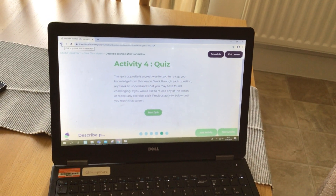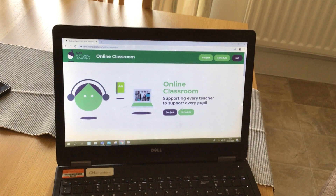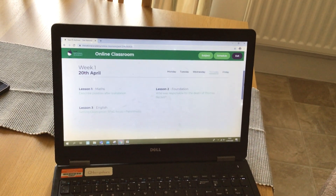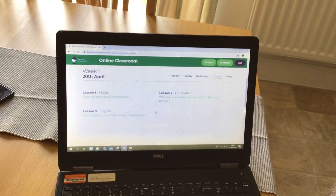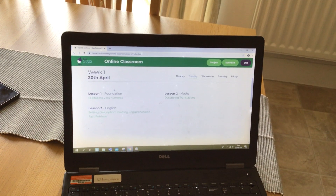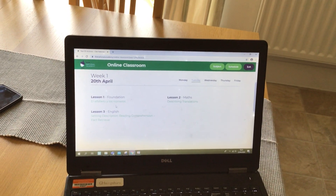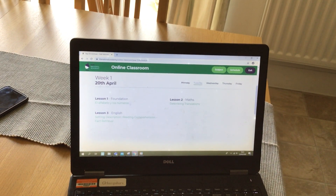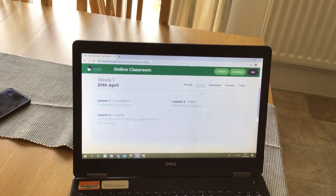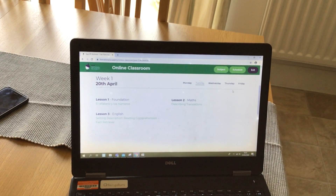There's not just maths and English lessons on there — there are also some foundation lessons which you can do if you wish to. For example, on Tuesday this week there was a Spanish lesson on numbers. You can go back and do last week's learning first, or start from the Monday coming and go through from there. If you want to do the foundation lessons as well as the maths and English, you most definitely can.